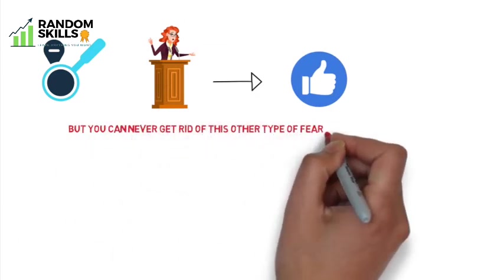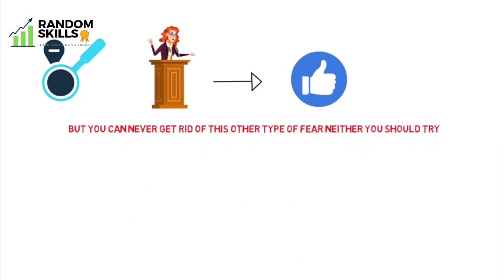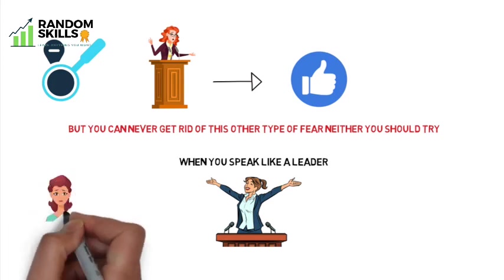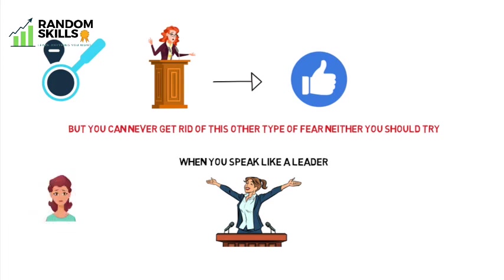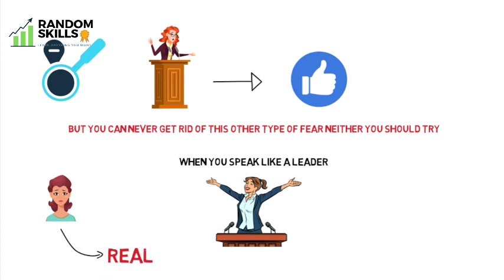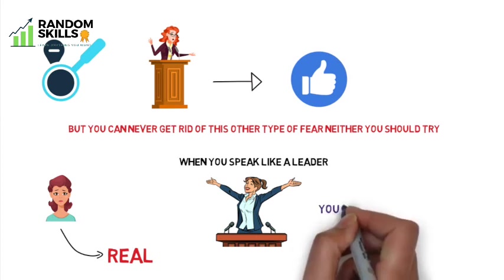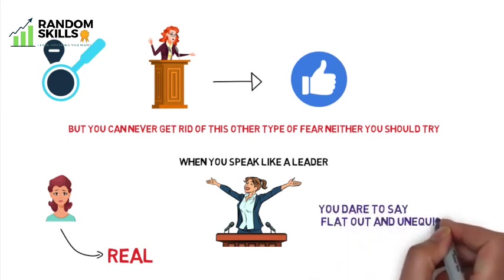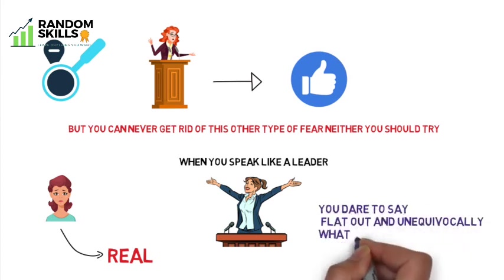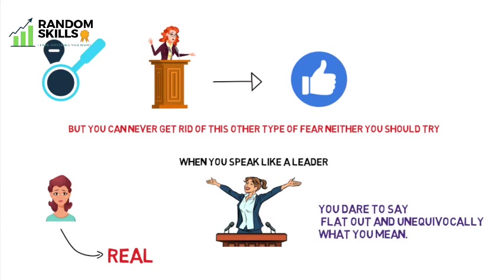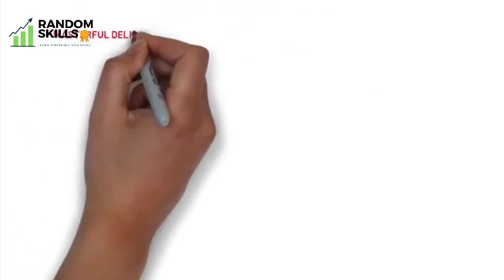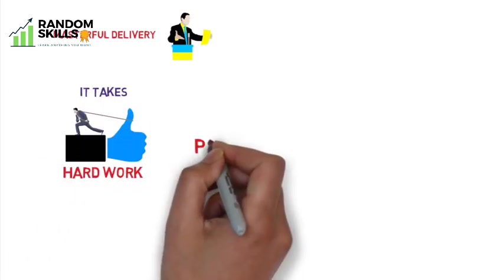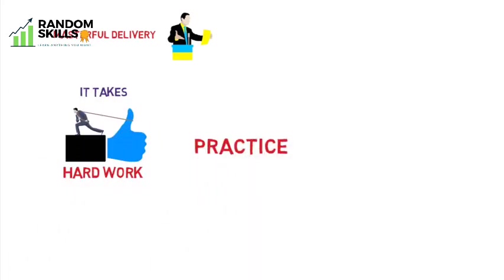You can diminish stage fright and turn it into your advantage, but you can never get rid of the other type of fear - neither should you try. When you speak like a leader, no matter how accomplished and experienced you may be, you should always feel at least a tinge of fear. It's a sign that you are being real. It's proof that when others played it safe by saying what everyone else is saying, you dare to say flat out and unequivocally what you mean. So for your masterful delivery, be yourself. It takes hard work, practice, and a great deal of self-confidence to be yourself in front of an audience.